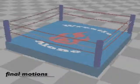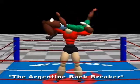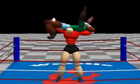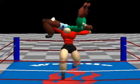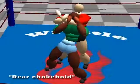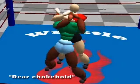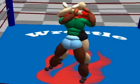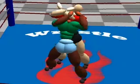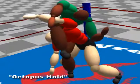Here, we show some of the wrestling animations created by our proposed method. This one is called the Argentine backbreaker. This is a synthesized rear choke hold. This is the synthesized octopus hold.